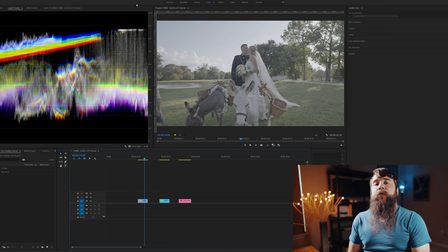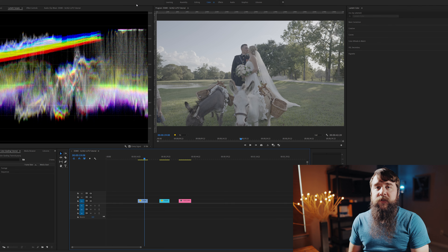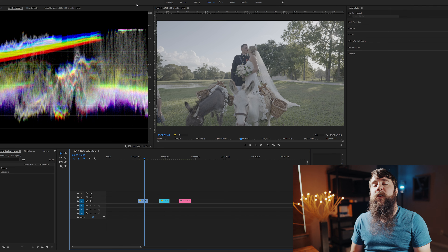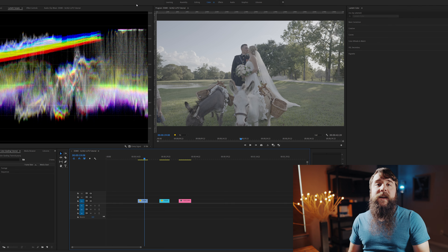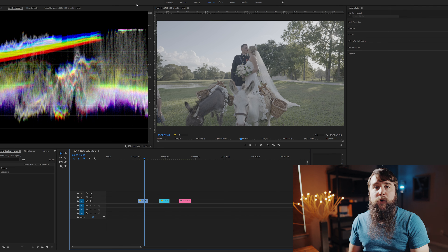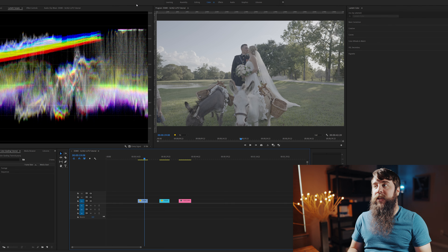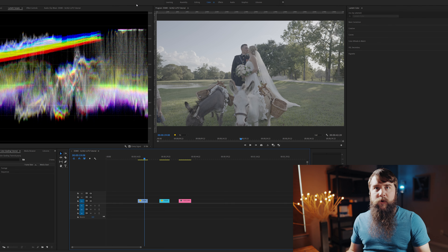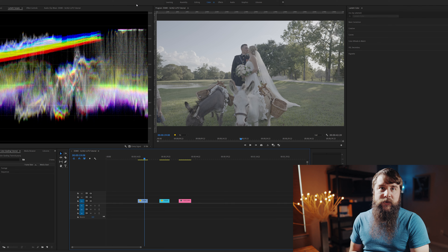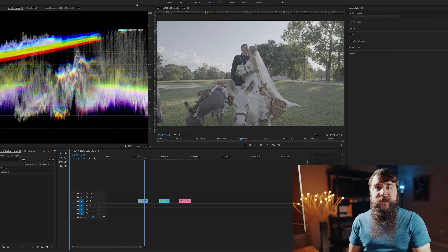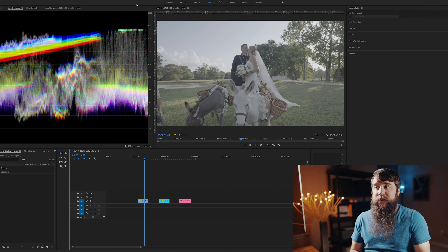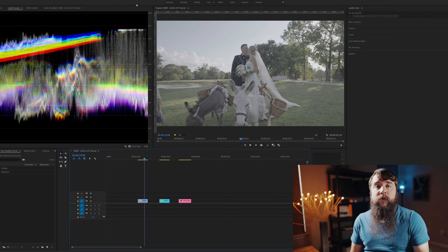The way these LUTs work is they use a bunch of math and numbers that are stored in a file called a .cube file. This .cube file can be read by most major video editing software programs today, like Premiere Pro, DaVinci Resolve, and Final Cut, meaning that applying a LUT to your footage and changing its colors can be as simple as a few clicks.